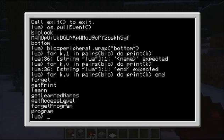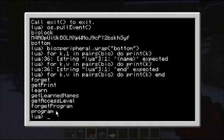Get access level — you give it a name and it tells you the access level saved with that name. Get print — same thing, except you give it a name and it gives you the fingerprint for that name. And then there's program and forget program, which are the interesting ones that I'll get to in a bit.